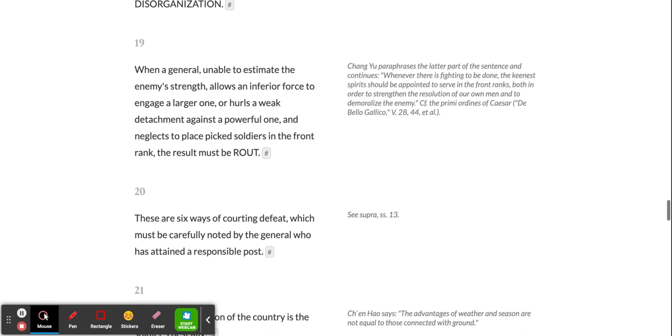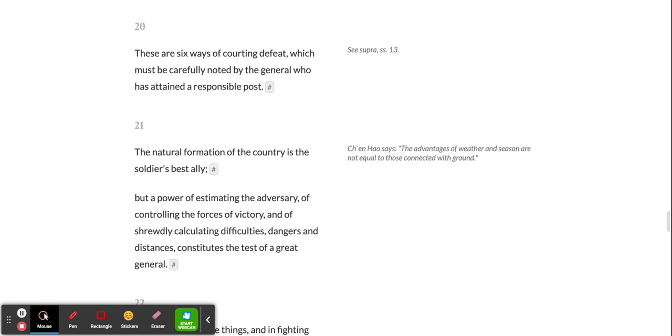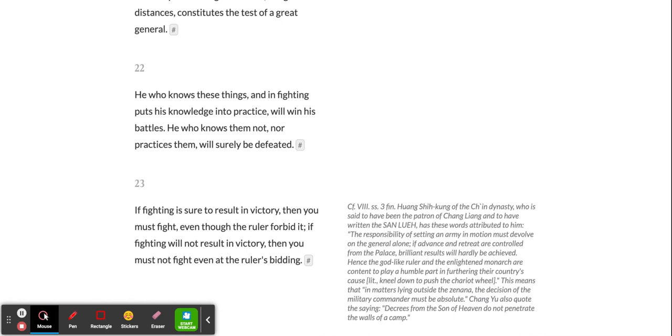These are six ways of courting defeat, which must be carefully noted by the general who has attained a responsible post. The natural formation of the country is the soldier's best ally, but a power of estimating the adversary, of controlling the forces of victory, and of shrewdly calculating difficulties, dangers, and distances, constitutes the test of a great general.